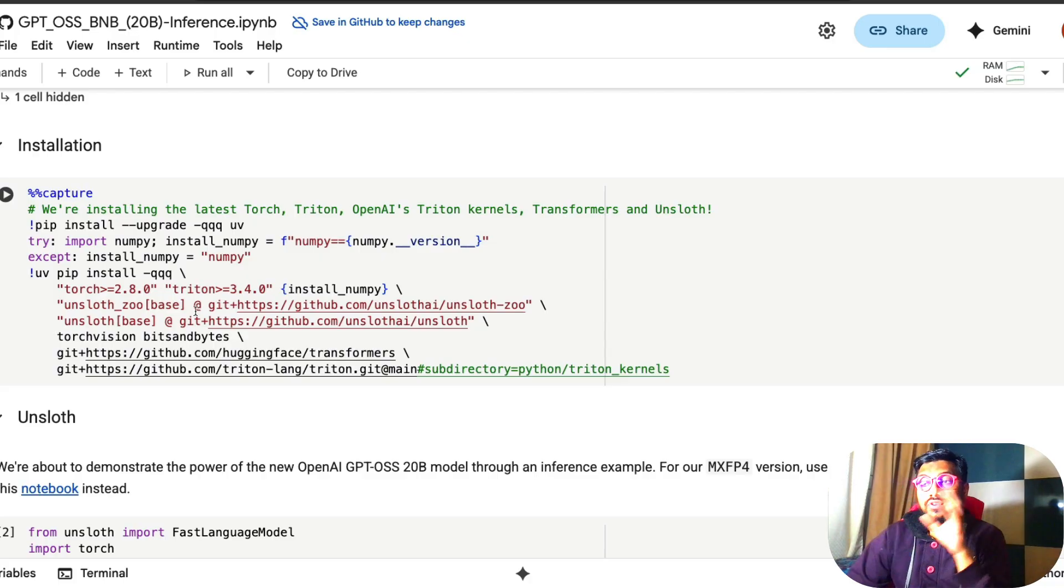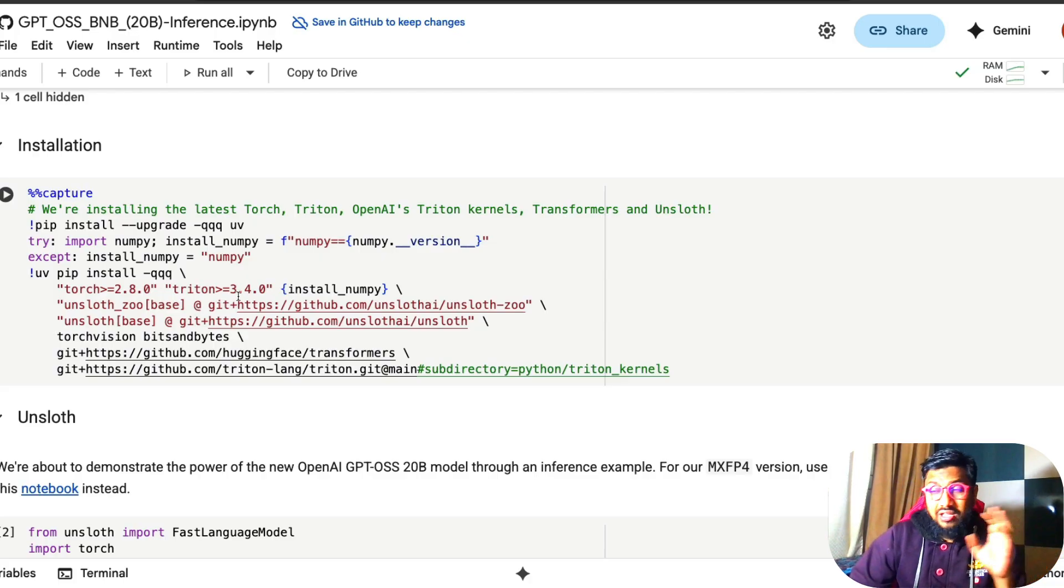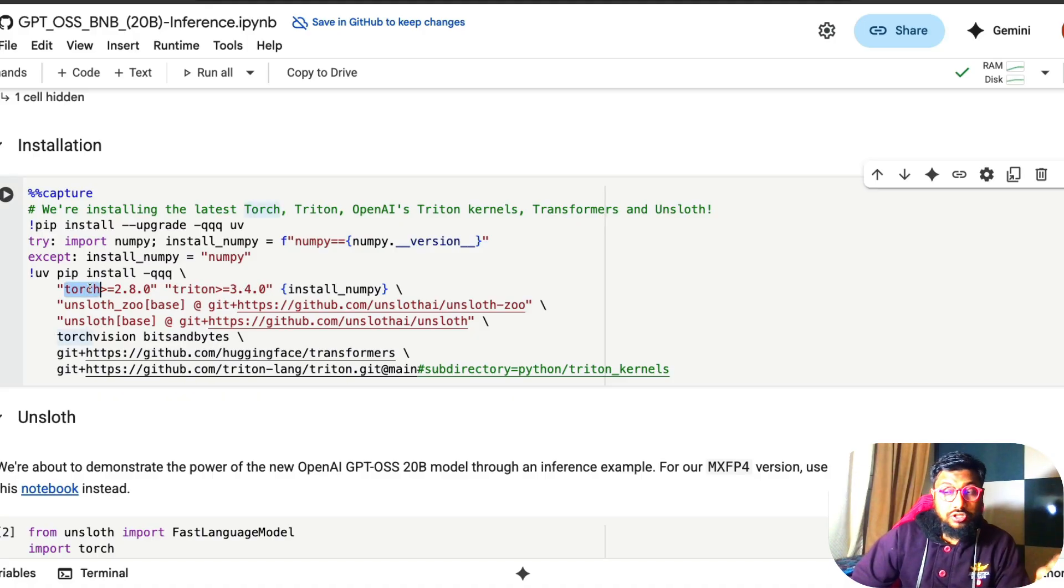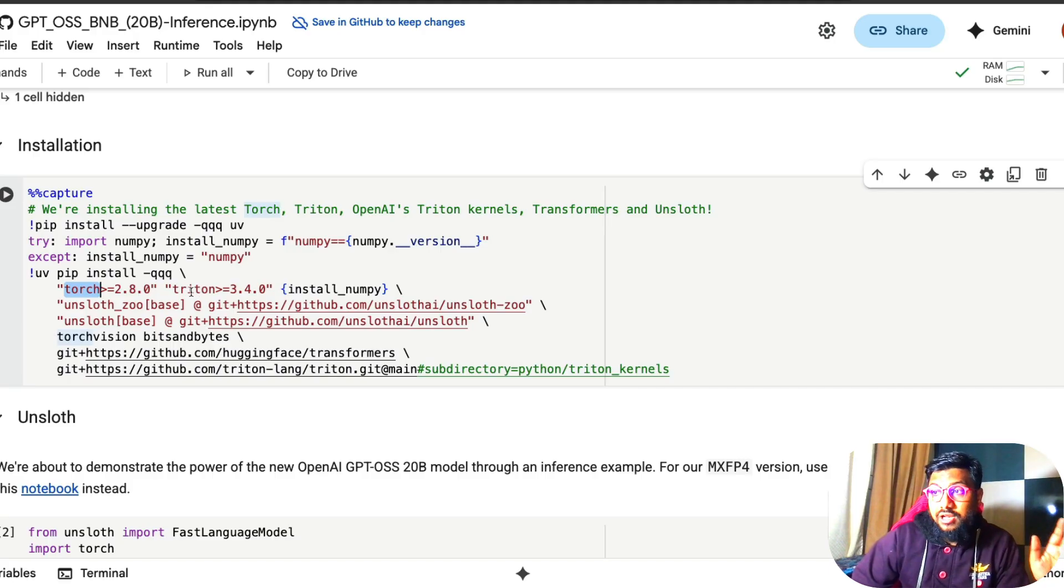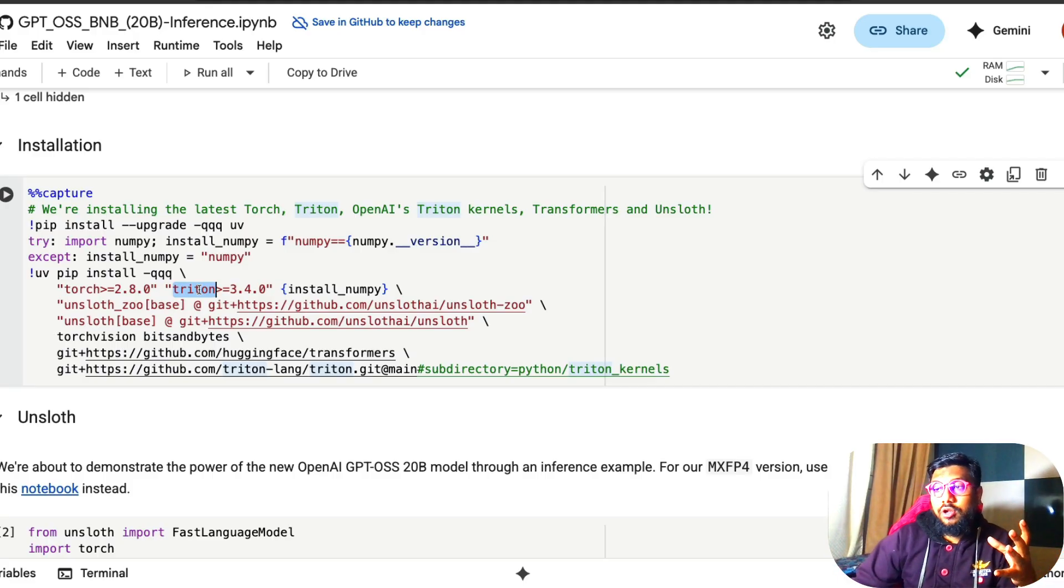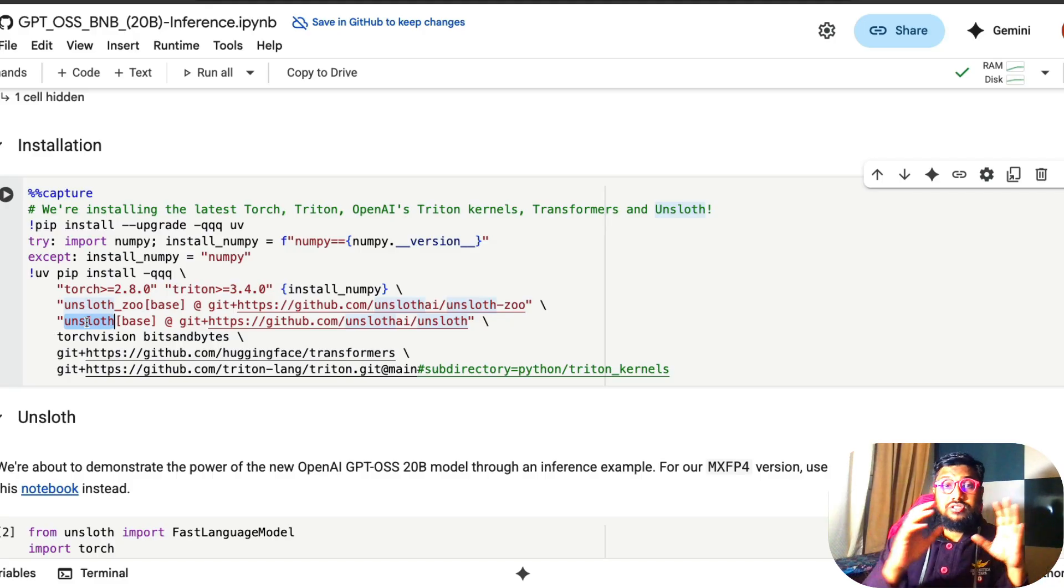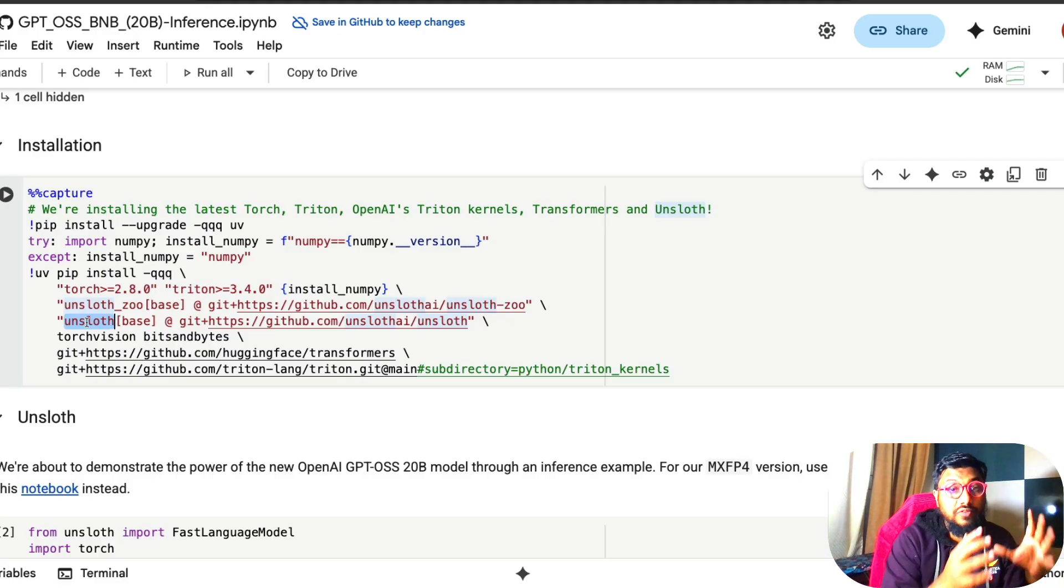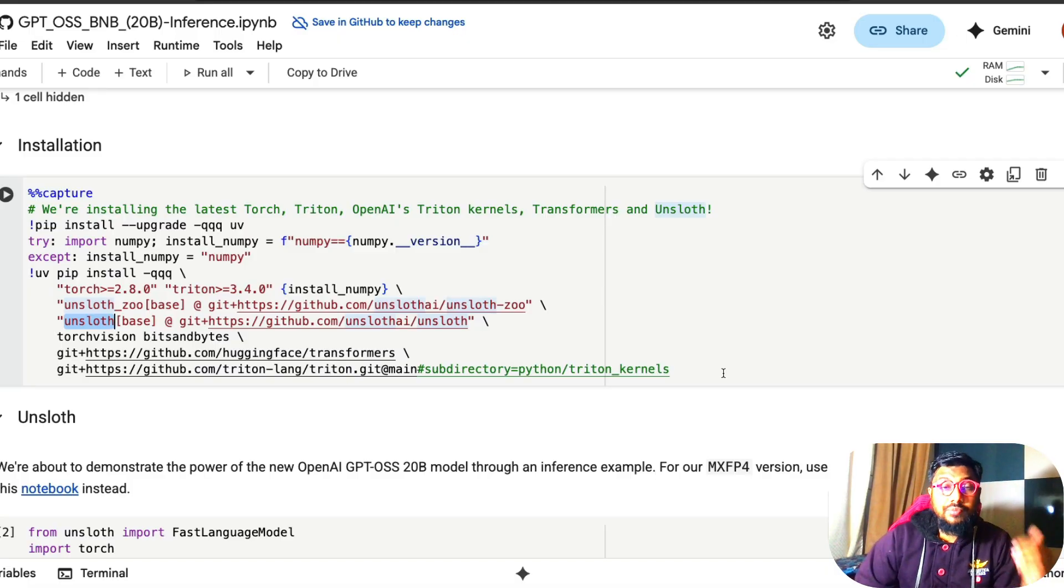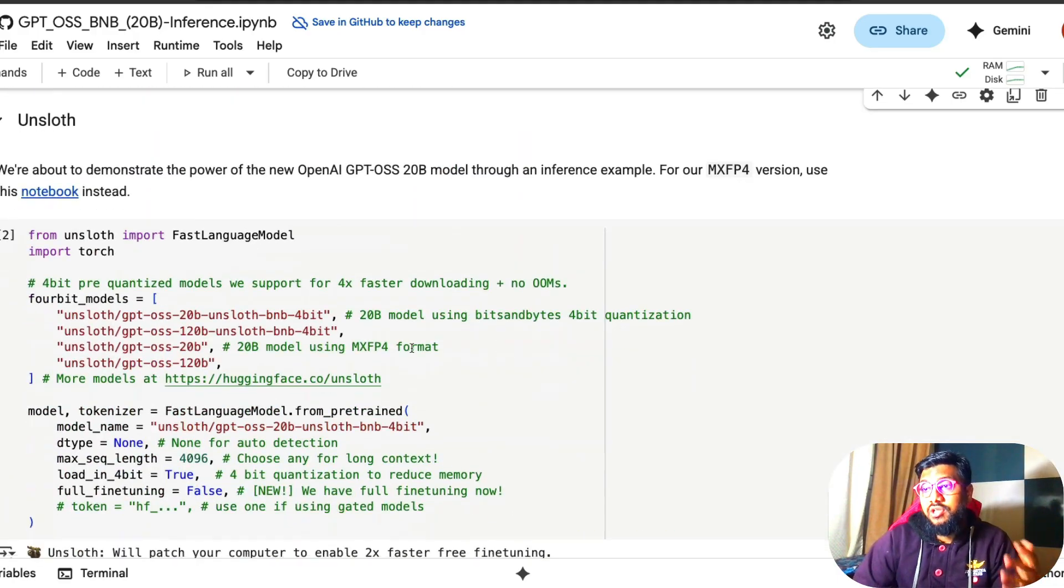So this is a notebook where first we have to install the dependencies. The dependencies, you don't have to pay a lot of attention, but there are some libraries you have to actually pay attention. One is Torch where you're installing PyTorch. This is a deep learning framework if you're not familiar. Triton is a library from OpenAI, I guess, and that is required for you to run this particular model. Unsloth Zoo is from Unsloth itself, and then the main Unsloth library, which is to help you with fine tuning and also with inference. Other libraries are here to help you with kernels and other things to help you run this model.